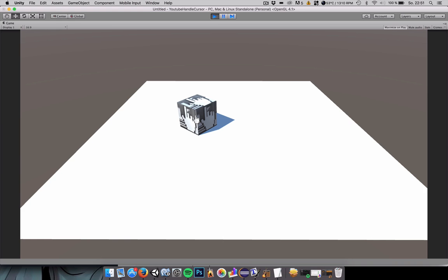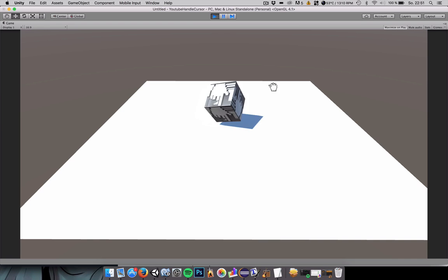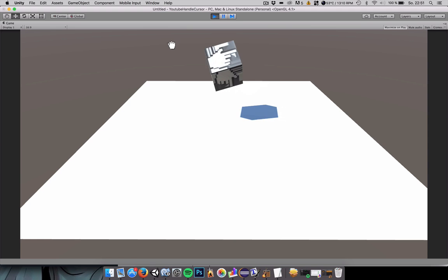Of course, you can plug in different scripts to do different things when actually clicking on the object if you don't want to drag it around. But this mechanic should stay the same, so have fun with that.